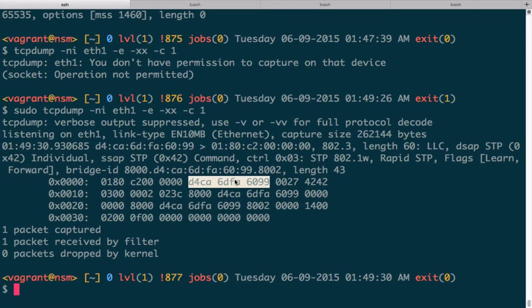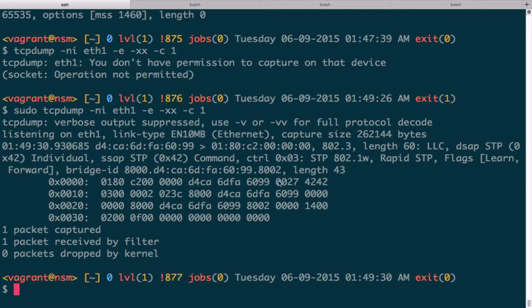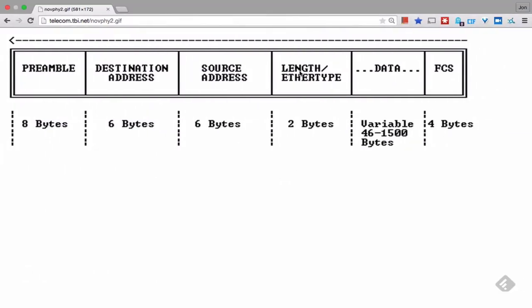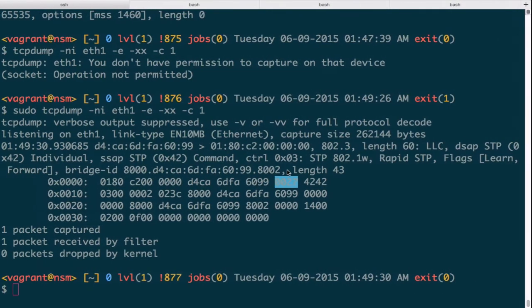That's the destination MAC address. Then we count six once again. So there's two bytes per block here and two times three is six, so there's the source address. Then after that, we actually have the Ethertype field. If you go again, look over here, that is the two-byte Ethertype field and that is a value of 0x0027. In this case it is the spanning tree protocol.